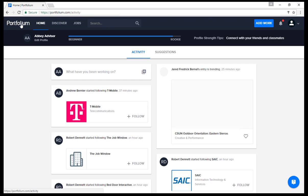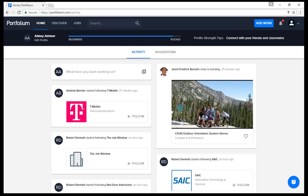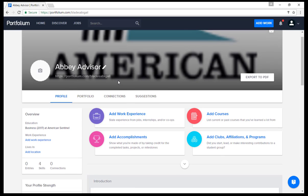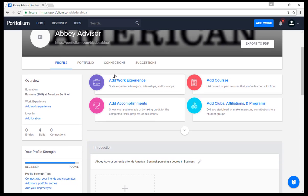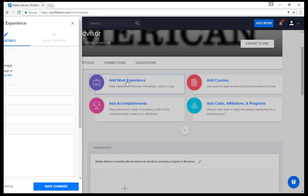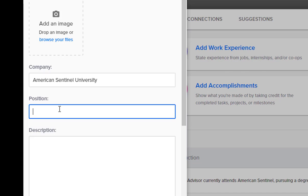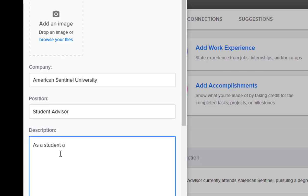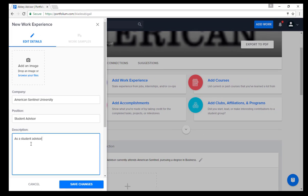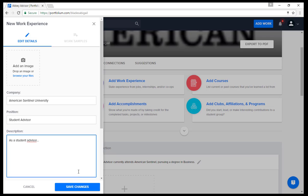Click on Portfolium in the top left-hand corner of the page to be directed back to your home page. Click on Edit Profile to add more details. Portfolium will give you options to add your work experience and other accomplishments. By clicking on Work Experience, you can add entries of different job positions you have held. Type in the company name, the position you held, and a description for future employers. Click Save Changes.